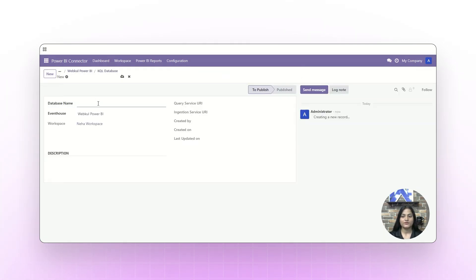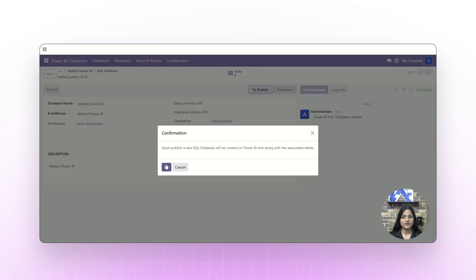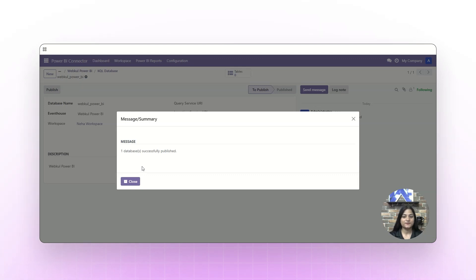The next step is to create a KQL database. Click on New and write down the database name. Make sure you are not using any special characters, spaces, or capital letters in the name. Write the description, save it, and publish. Upon publishing, a new KQL database will be created on the Power BI end along with the associated tables. The database is fully published.